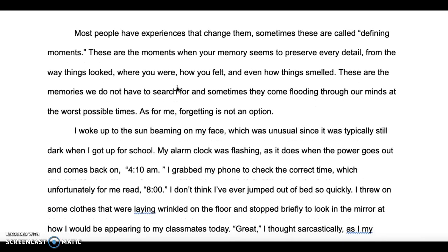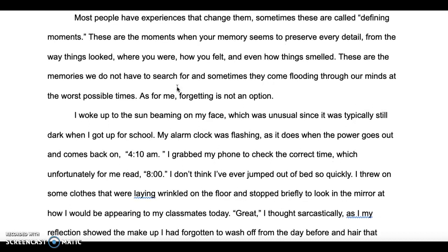Most people have experiences that change them. Sometimes these things are called defining moments — the moments when your memory seems to preserve every detail from the way things looked, where you were, how you felt, and even how things smelled. These are the memories we do not have to search for, and sometimes they come flooding through our minds at the worst possible times. As for me, forgetting is not an option.